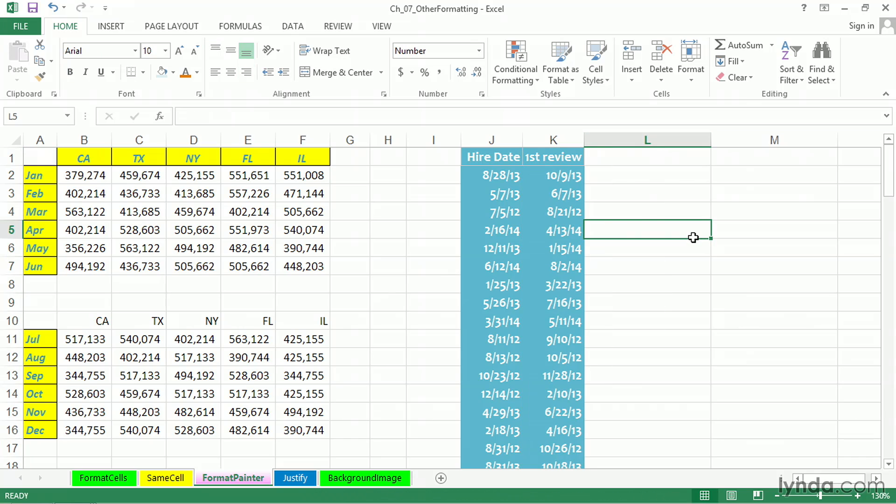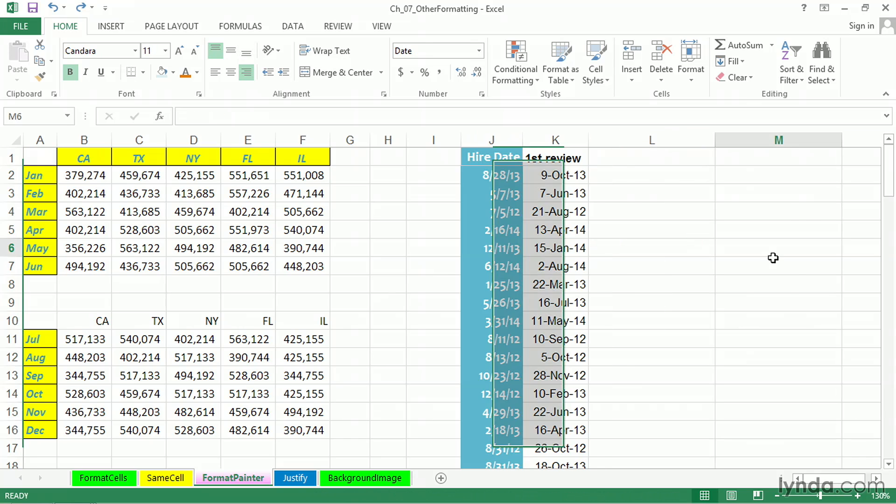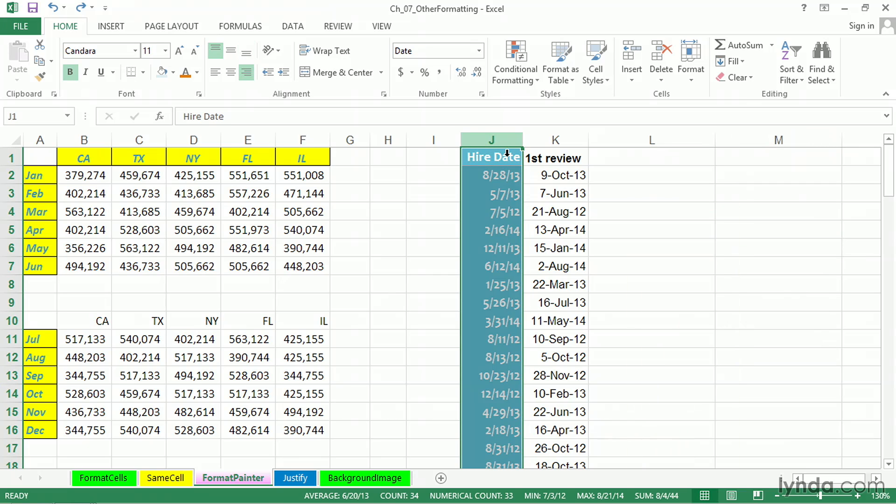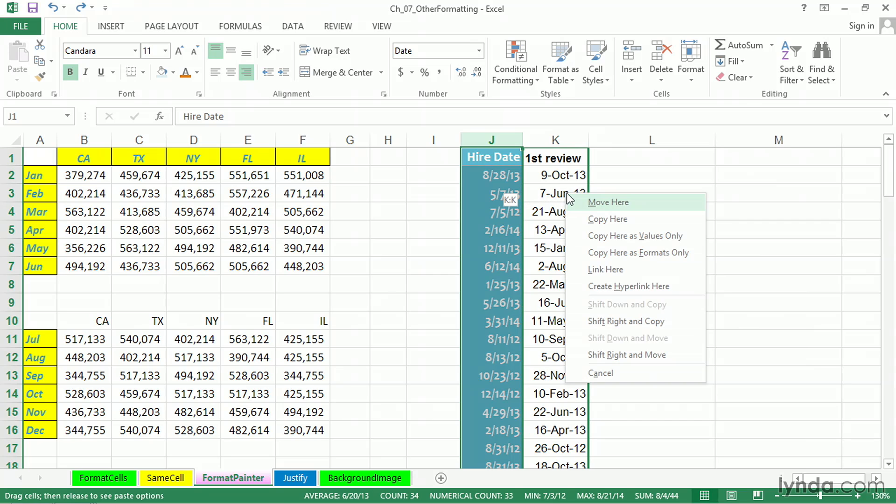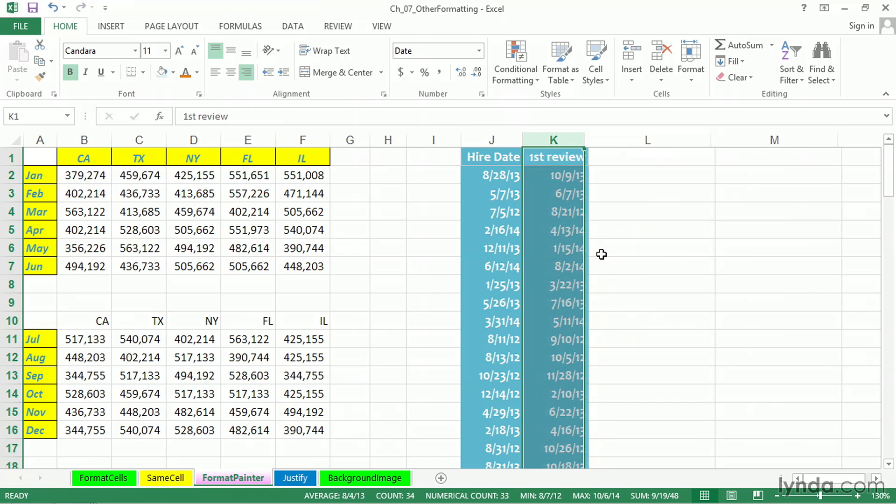Let me do that again. Control-Z to undo. We want to copy the format from Column J. We'll point to any edge, hold down the right mouse button, drag into Column K, let go of the right mouse button, copy here as Formats Only.